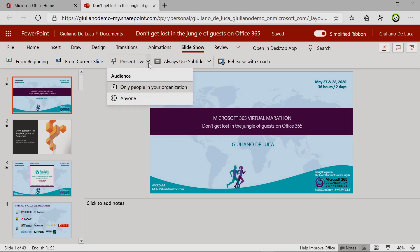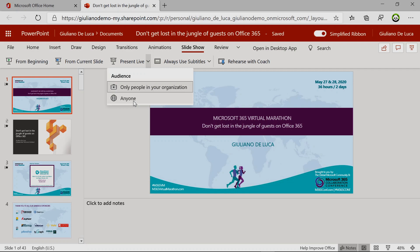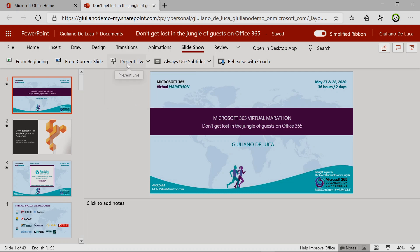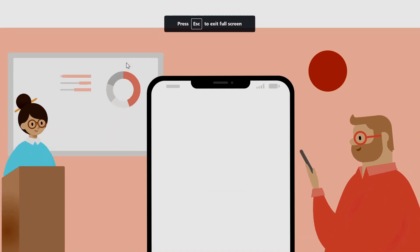If I click on the arrow, I have the possibility to present live to my colleagues in the same organization with this first option, or I can select anyone. This makes sense, for example, if I am in a conference and attendees are not in my organization. I will select this one now and then click on Present Live.